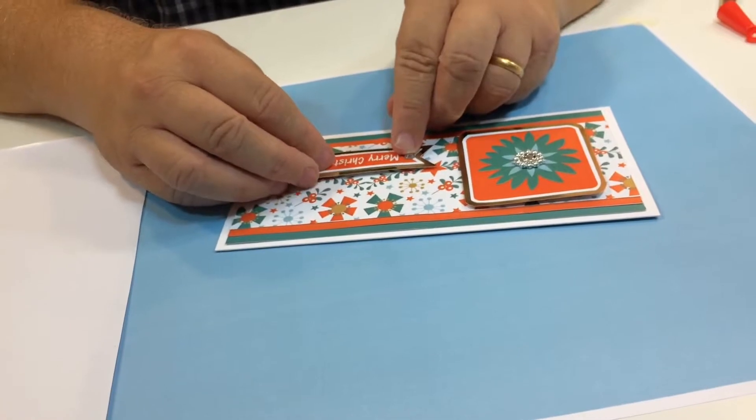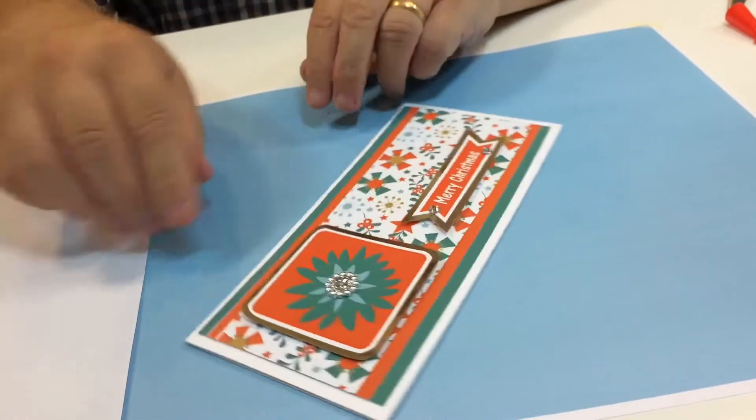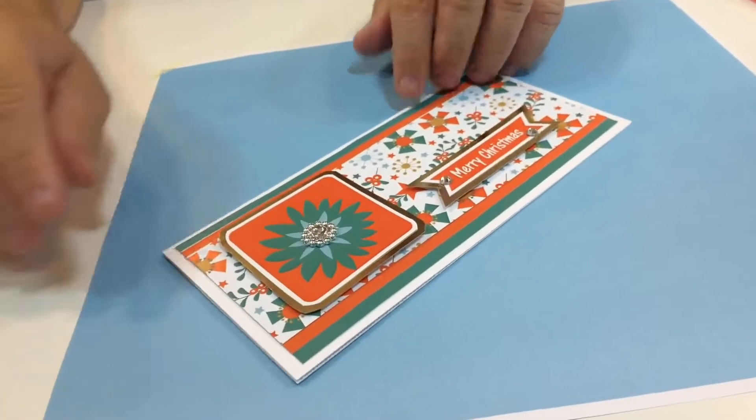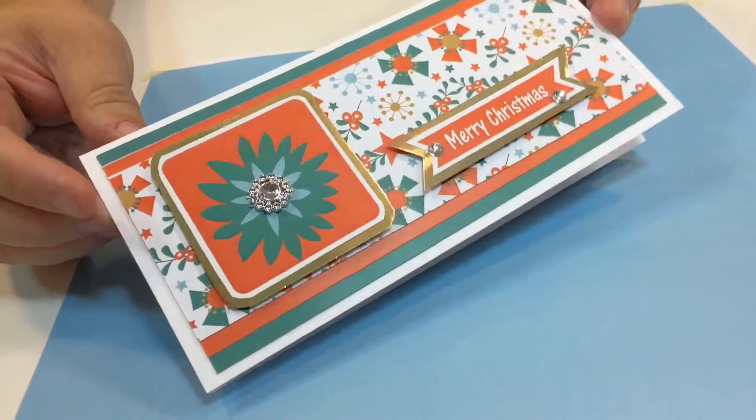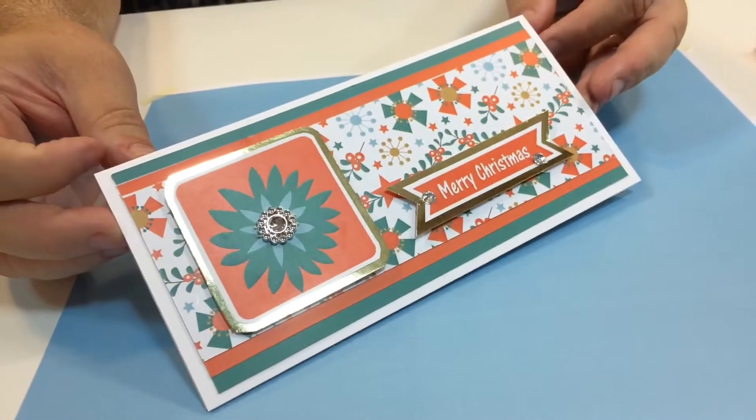There you go, and then you've got a lovely Christmas card using just the offcuts.